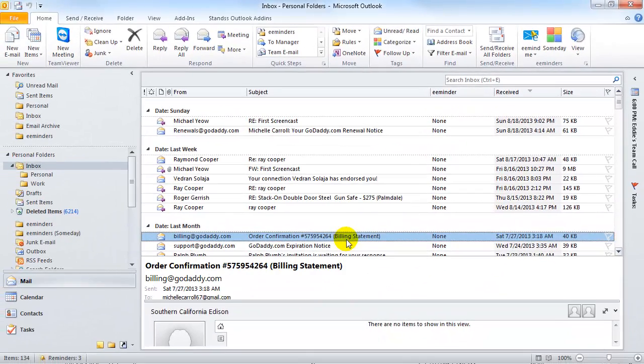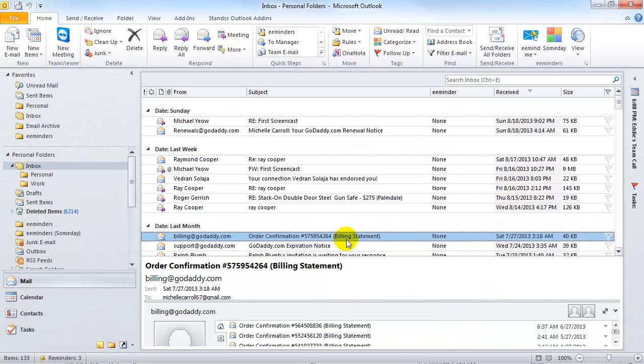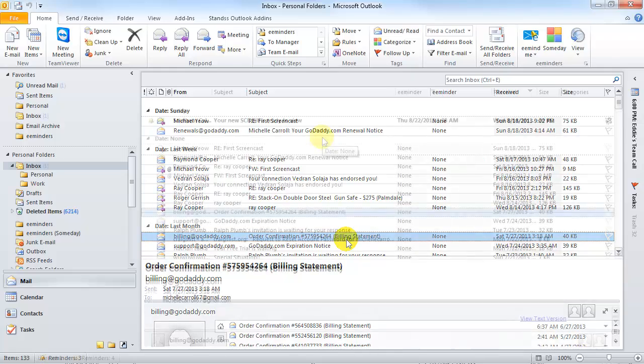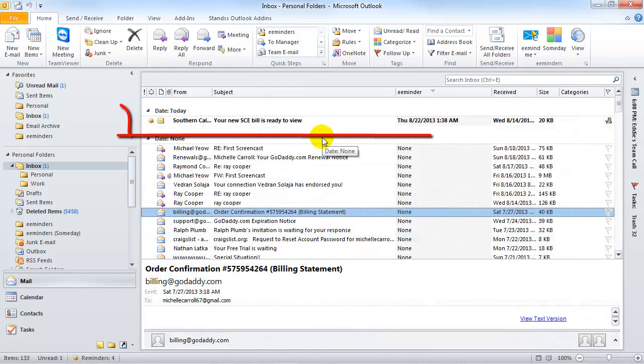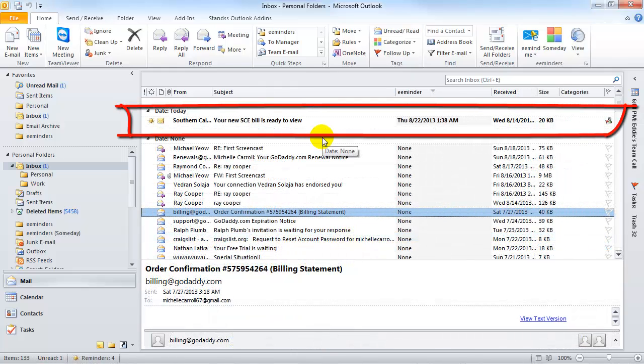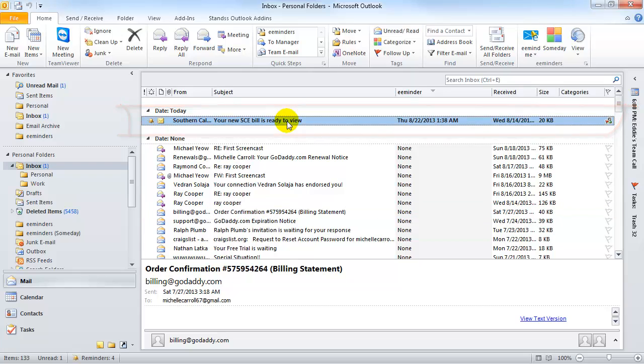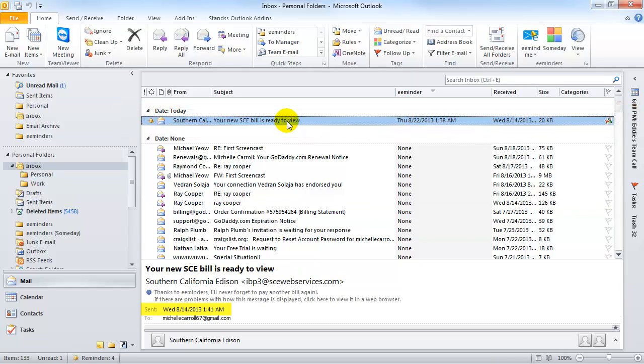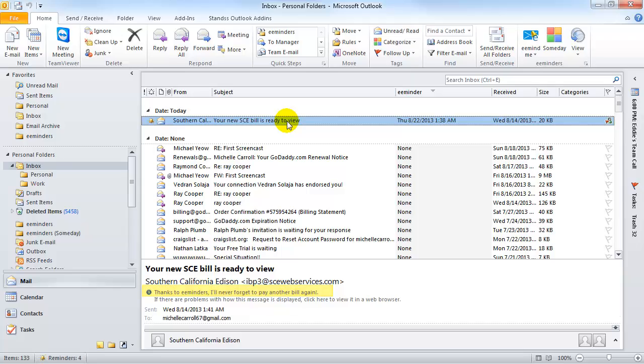The email will be moved out of your inbox and placed into the eMinders folder. It will move back into your inbox on the day and time that you chose. The email will appear at the top of your inbox in bold so that it quickly catches your attention. However, notice that the original receive date of the email hasn't changed, so that the email retains its integrity. The note that you entered will also be displayed with the email.